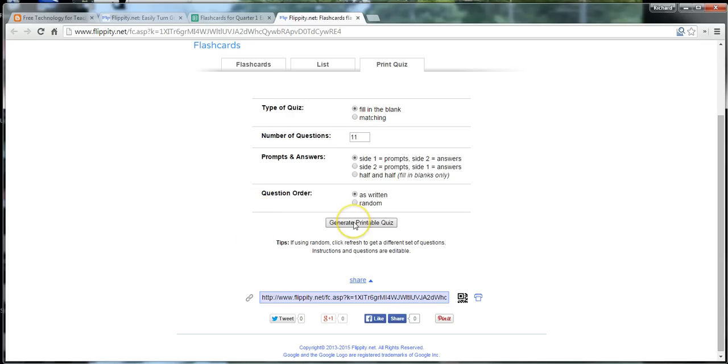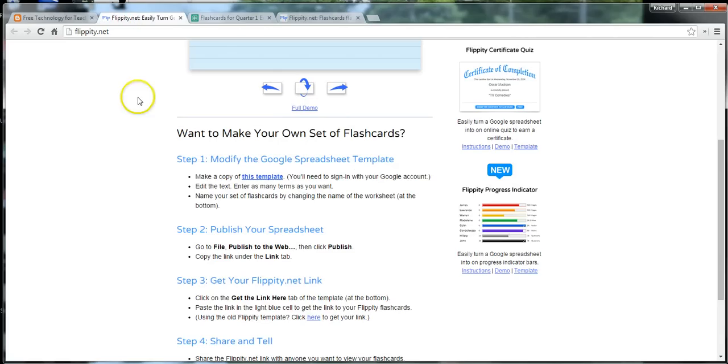So, that's how you can create flashcards in a Google spreadsheet using flippity.net. It's a really easy tool to use to create your flashcards. So, for more tips and tricks like this, check out freetechforteachers.com.